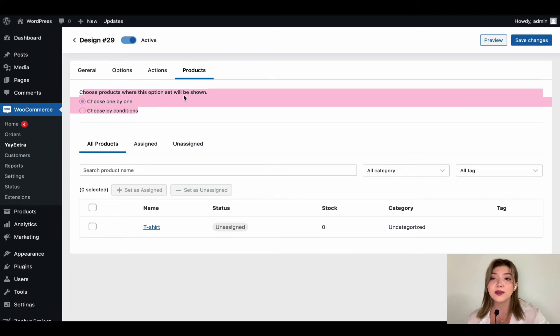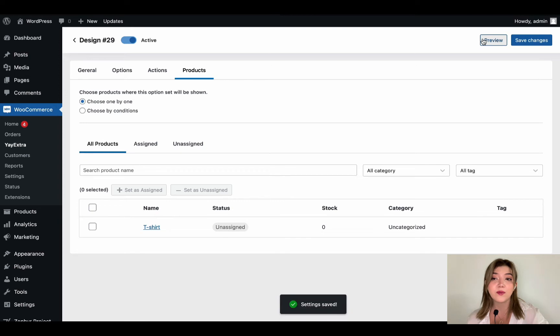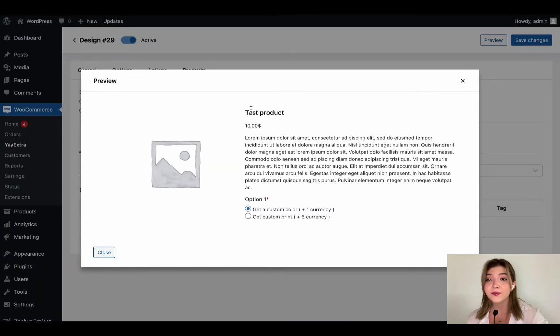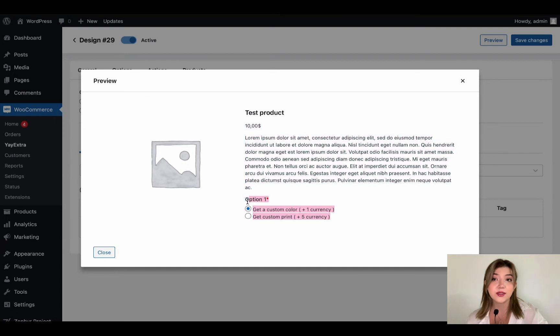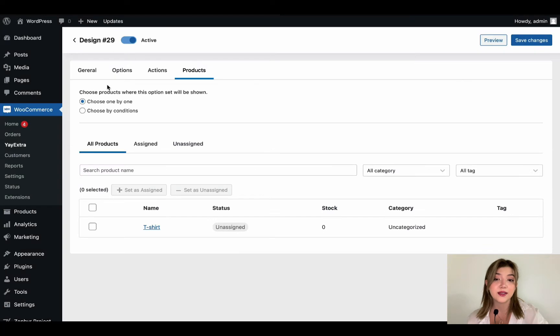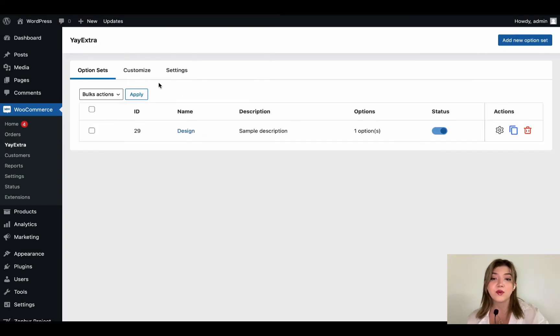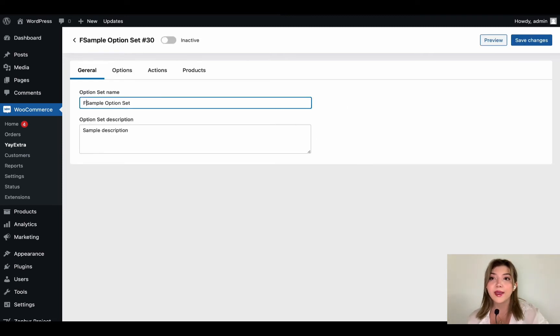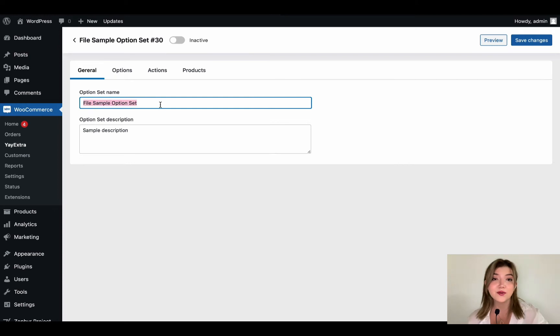Then we have products where we can choose between these options, choose one by one or choose by conditions. And you can simply select the product to which this set is going to be applied. And this is how it is going to look on the front end. As you can see, option one and the radio buttons get a custom color or get a custom print. Now let's go back and create one more option set just for you to be sure how it works.